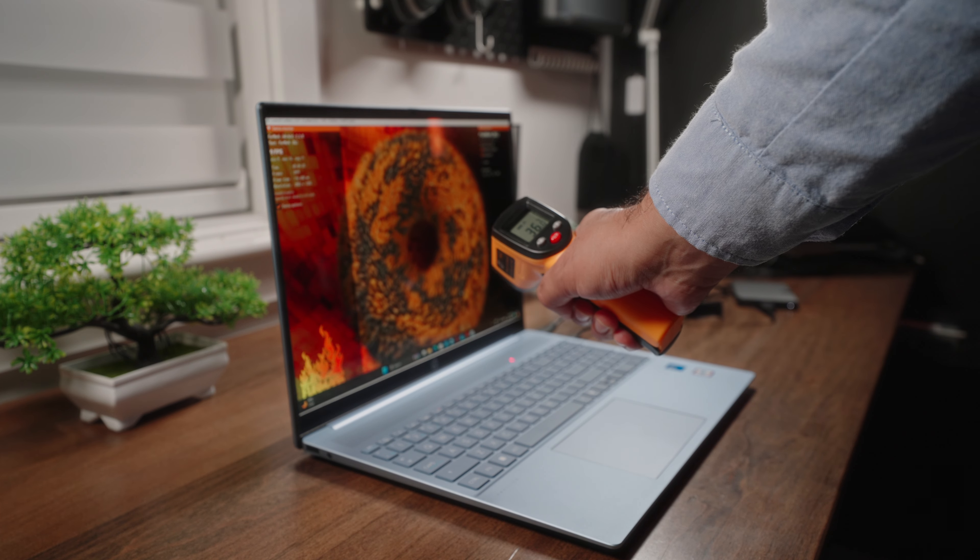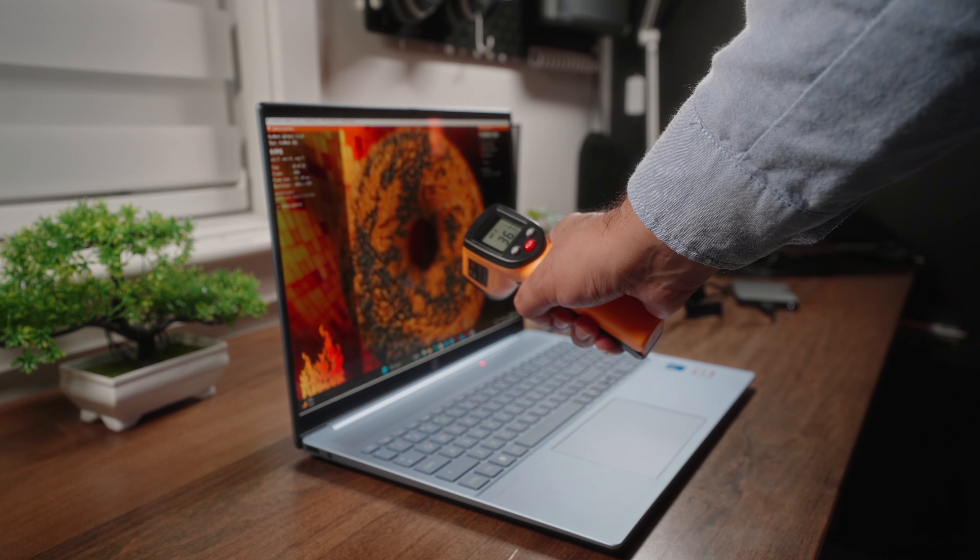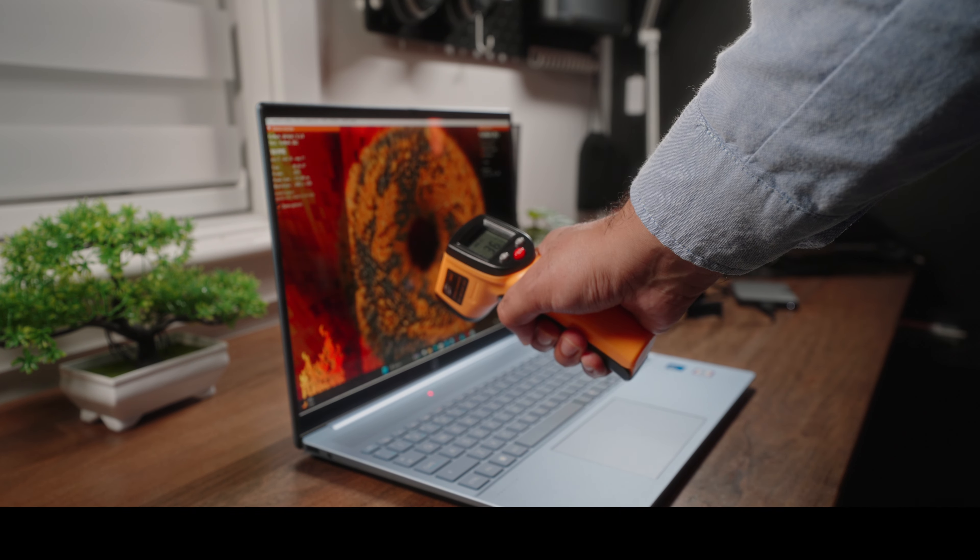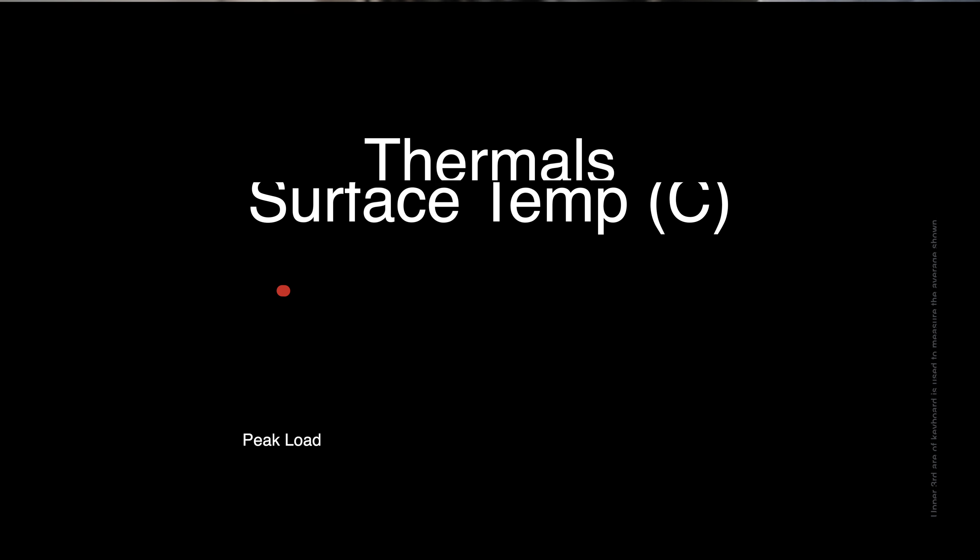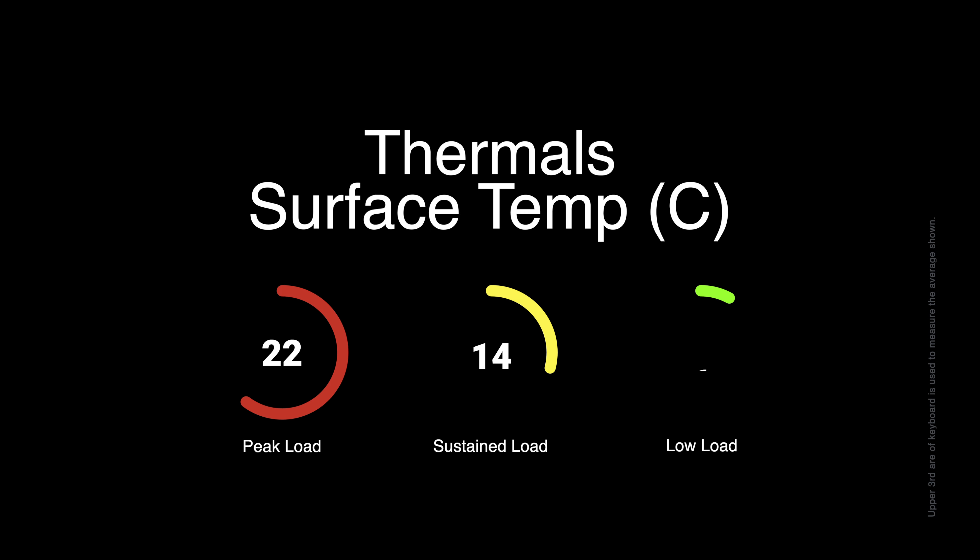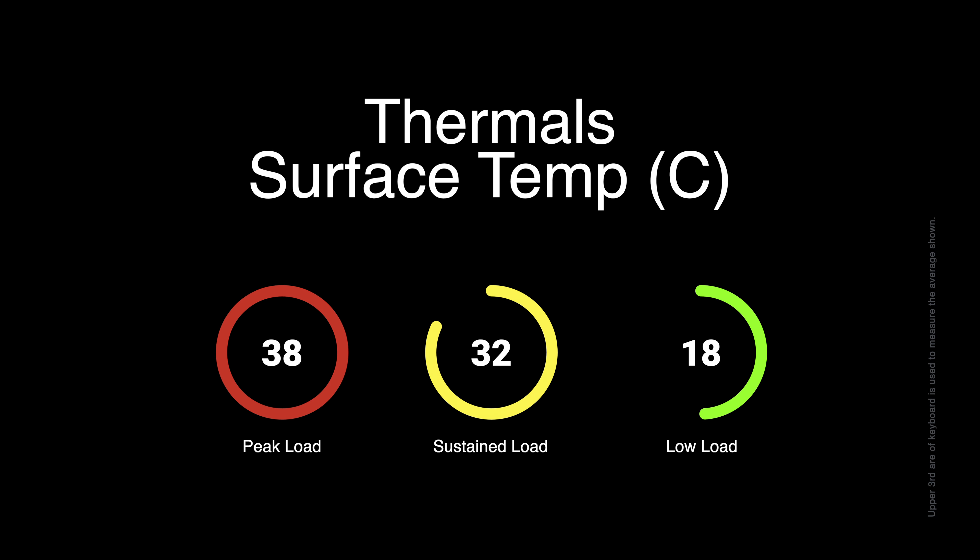Thermals, on the other hand, are a very nice story. Even under unrealistic peak loads, this laptop barely hit an average surface temperature of 38 degrees Celsius, which is quite nice. You'll also find that more realistic sustained loads yield you around 35 degrees Celsius, which is a very respectable number.